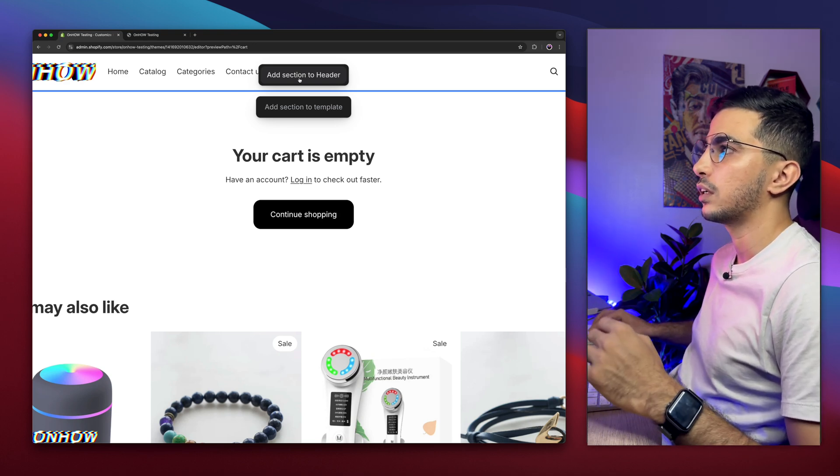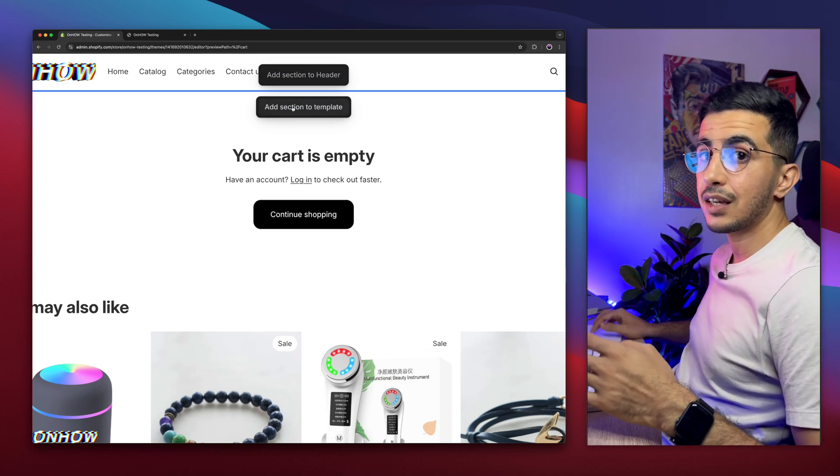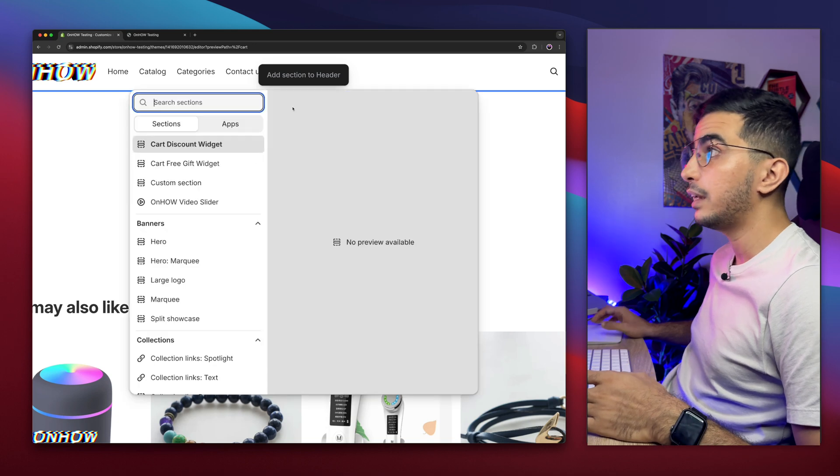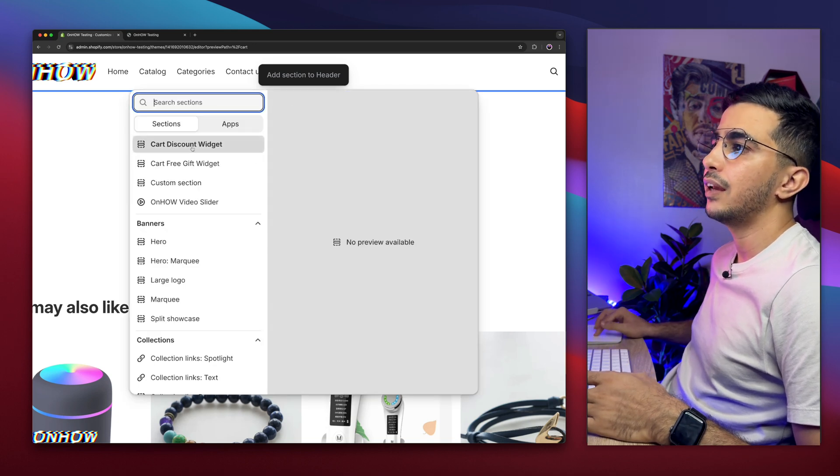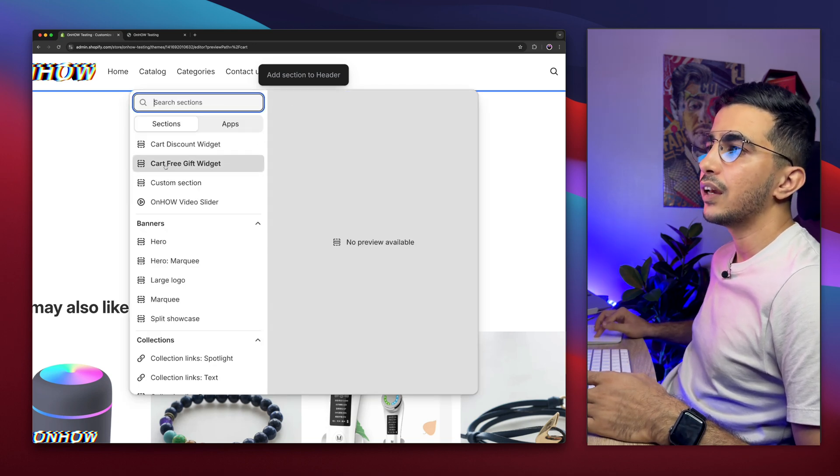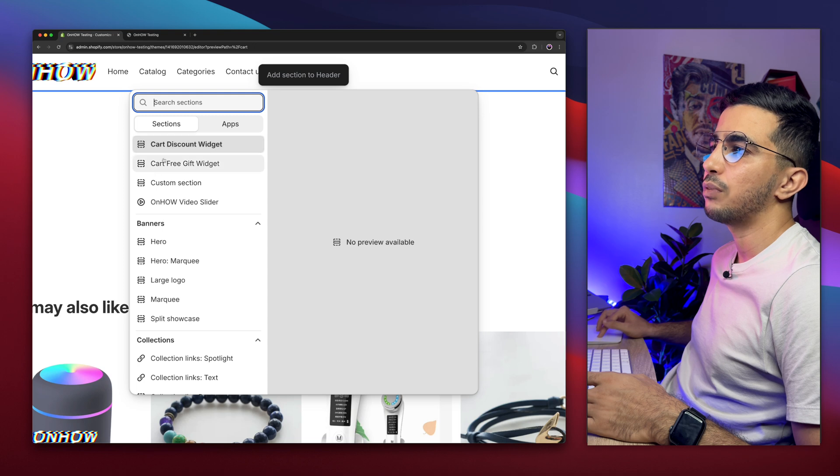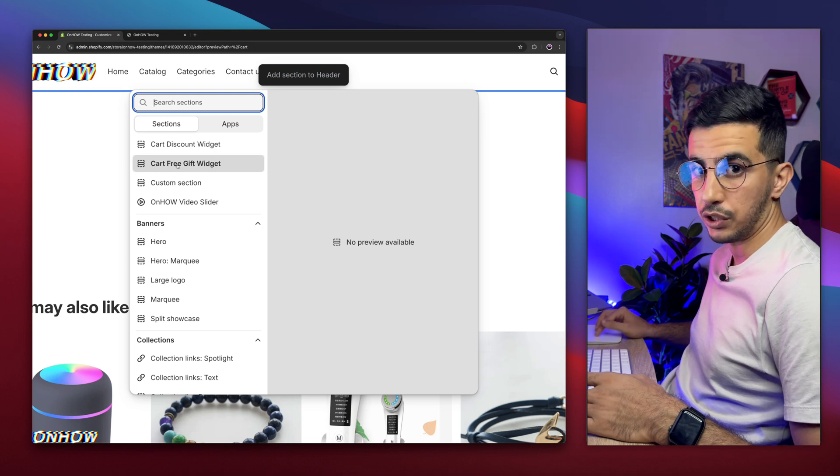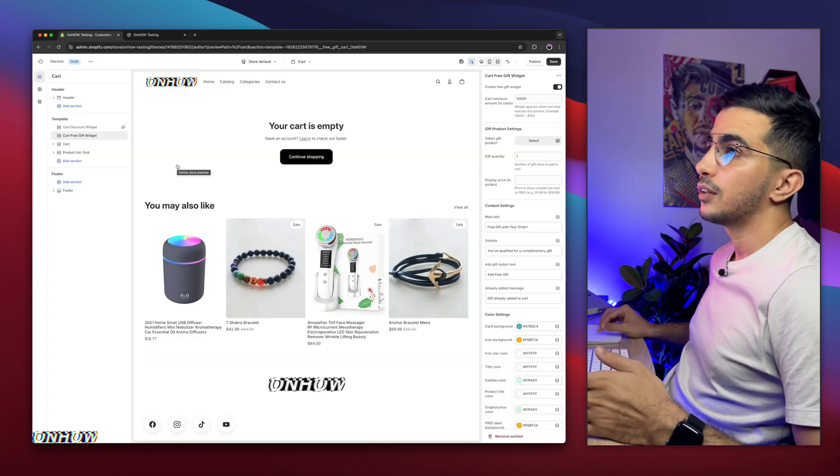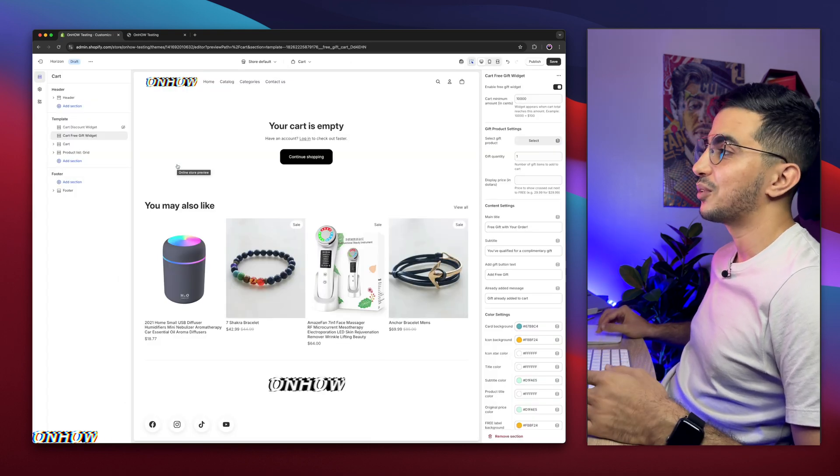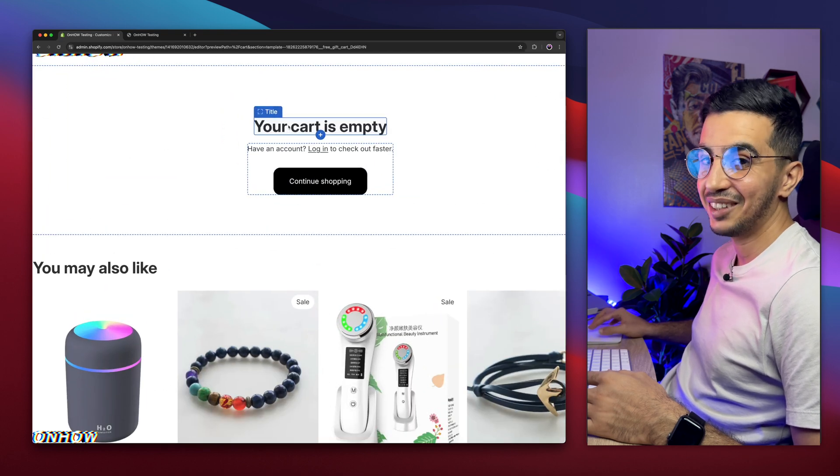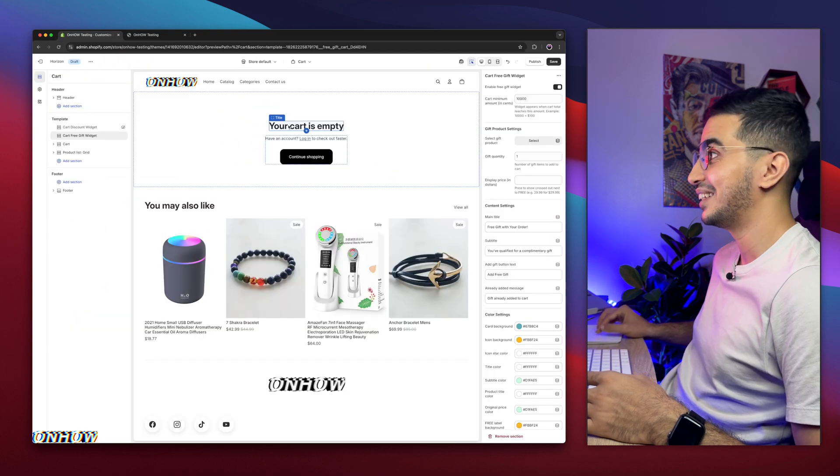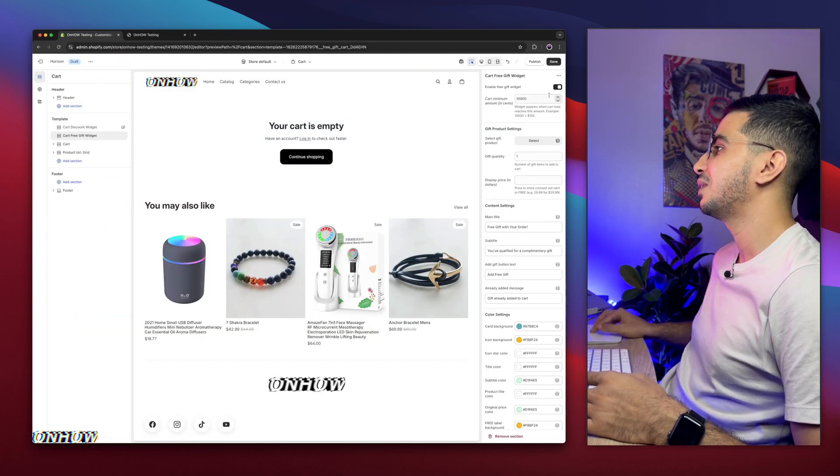So click on Add Section to Template. It will show you this prompt. Here it is. In case you don't see it, simply use the search button, search for cart free gift widget, then click on it. It will not show up of course because the cart is empty on the theme editor, but I will show you that in a moment.